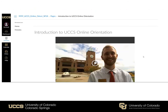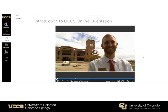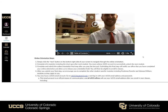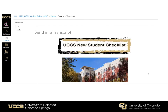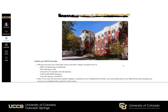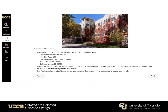The easiest way to navigate through the online orientation is in the bottom right-hand side of each page — you'll notice the Next button. Feel free to click that to progress through the online orientation. At any point in time you can always click the Previous button and that will bring you back to previous material.